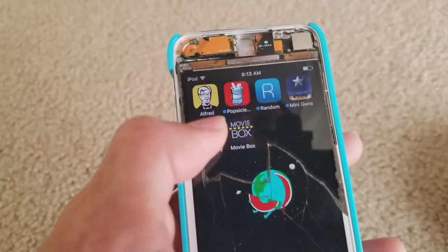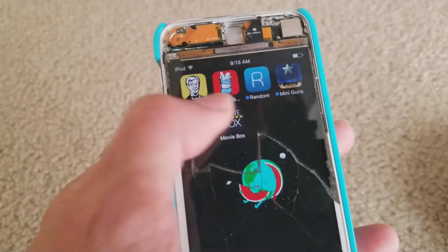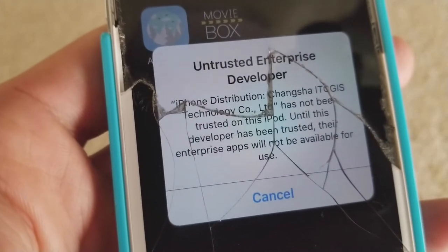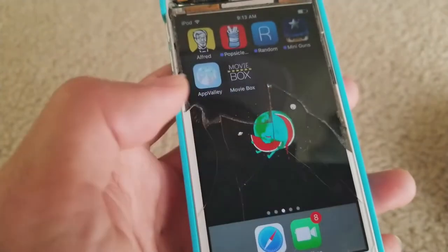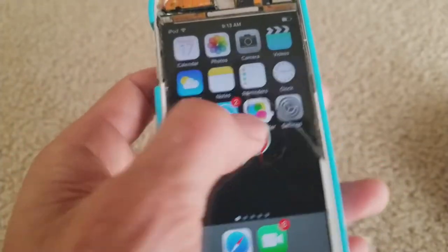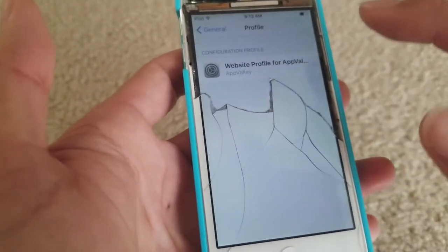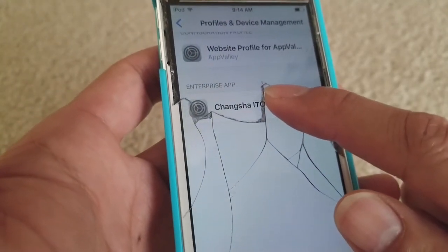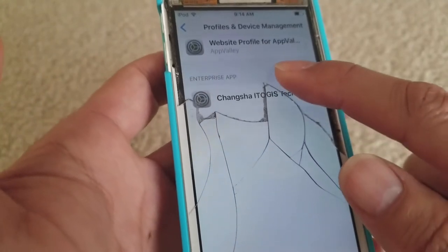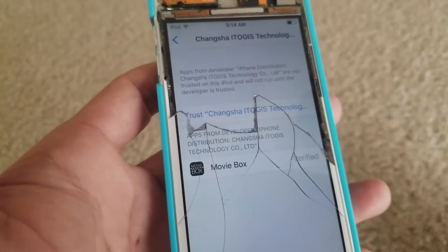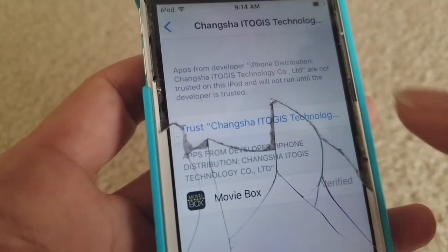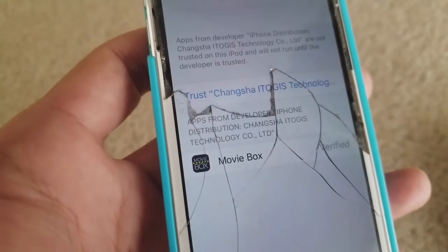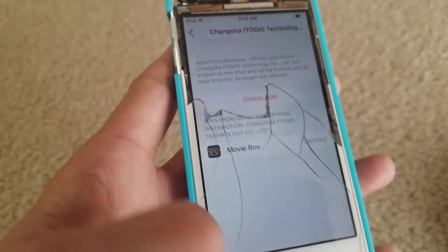After that, click on MovieBox but it's going to give you a warning — 'Untrusted Enterprise Developer.' Click cancel, then go to Settings, go to General, click on the certificate right here, click on trust. If you don't click on trust it will not allow you to open the app. Click on trust.